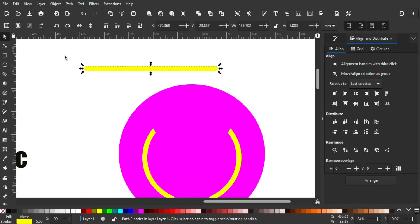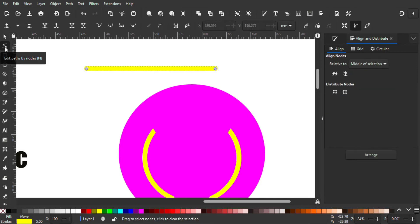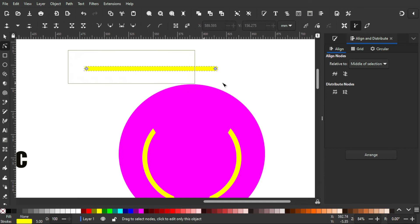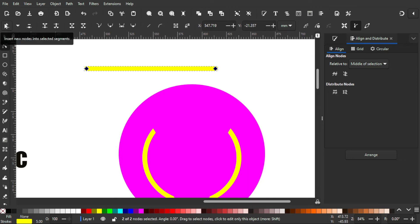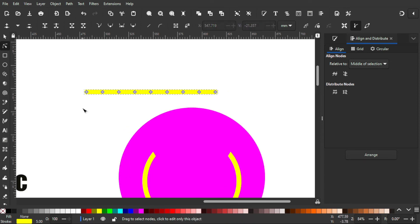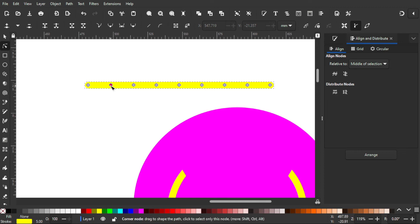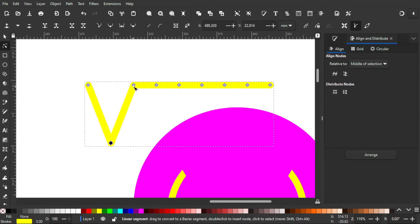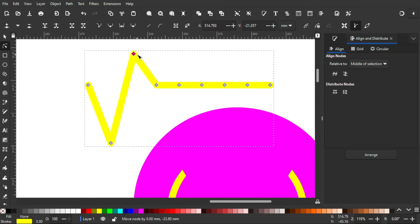After that I'm gonna go to Edit Path by Nodes, select all two nodes, and click this to add new nodes — I'm gonna click it three times. After that I'm gonna select everything and make it go up and down to create a wave shape like this.